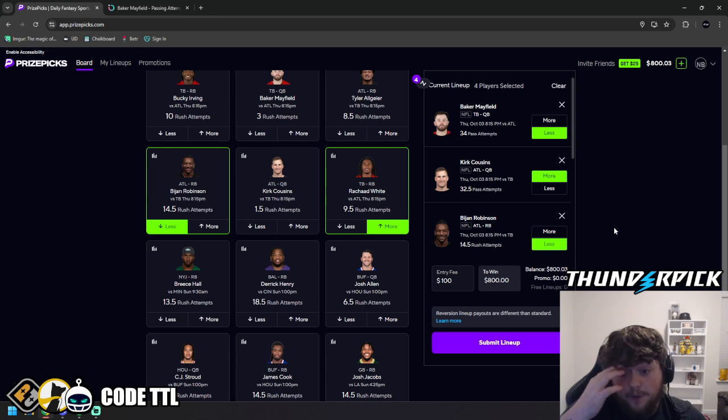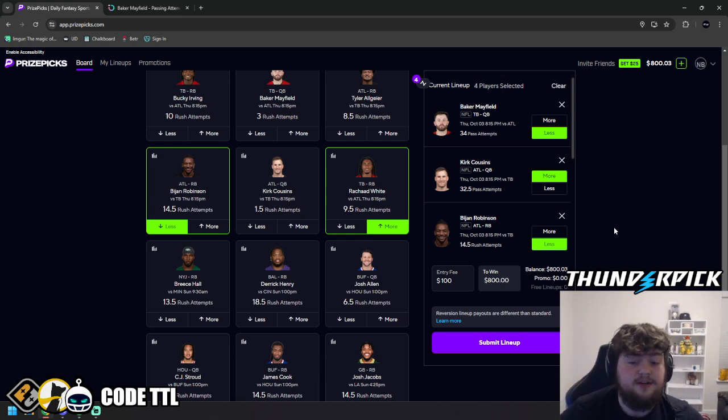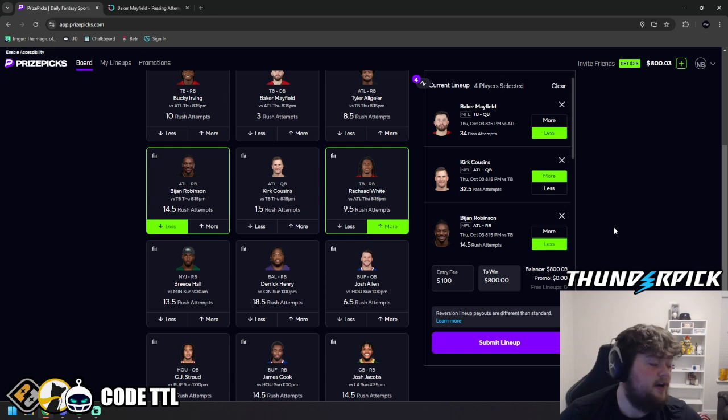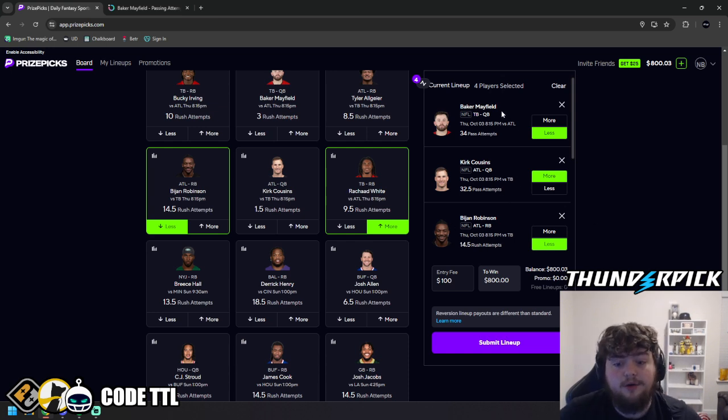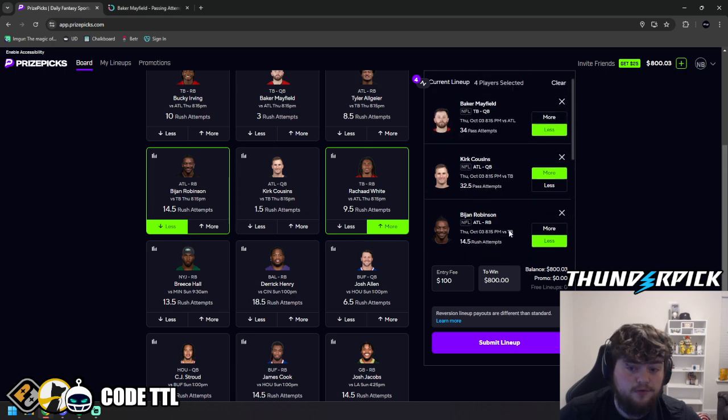And we think this team is going to run more because they're in the lead. So hopefully, if the Buccaneers can get an early lead, the Falcons will have to pass the ball. Therefore, Kirk Cousins will go over, Robinson will go under, Mayfield will go under, and then Rashad White will go over.